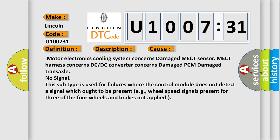No Signal: This subtype is used for failures where the control module does not detect a signal which ought to be present, for example, wheel speed signals present for three of the four wheels and brakes not applied.